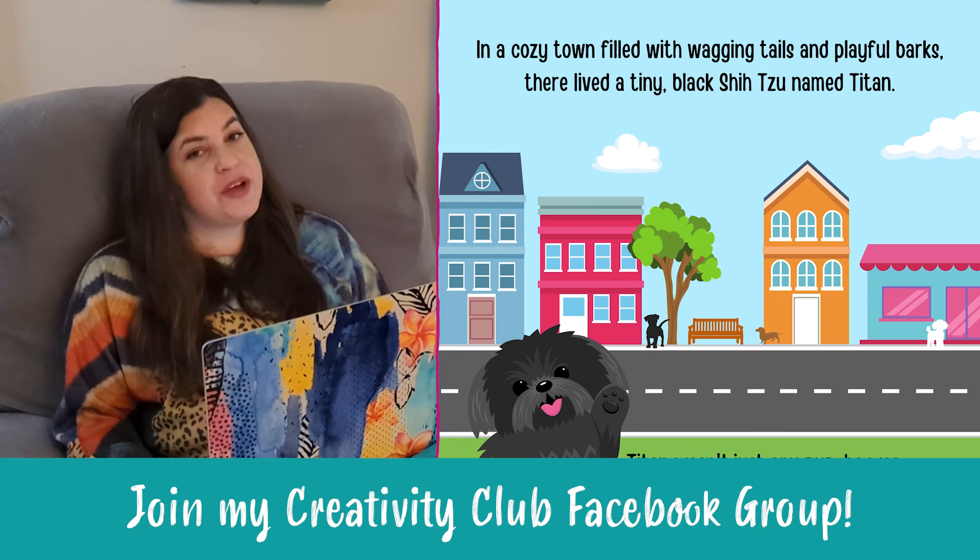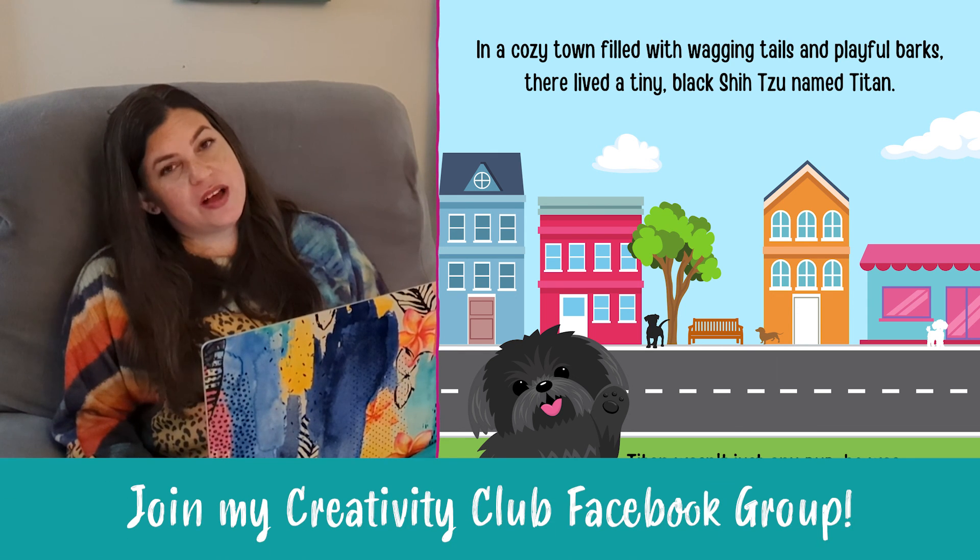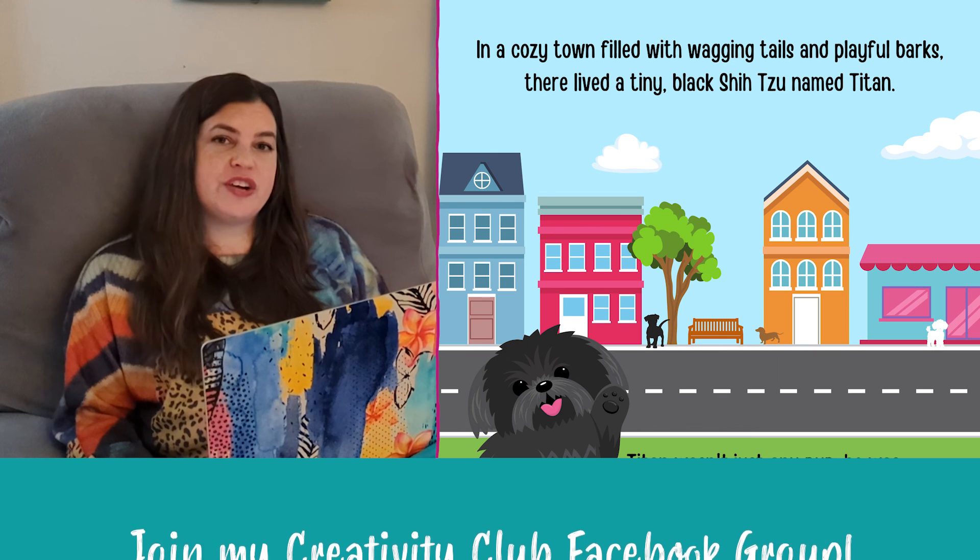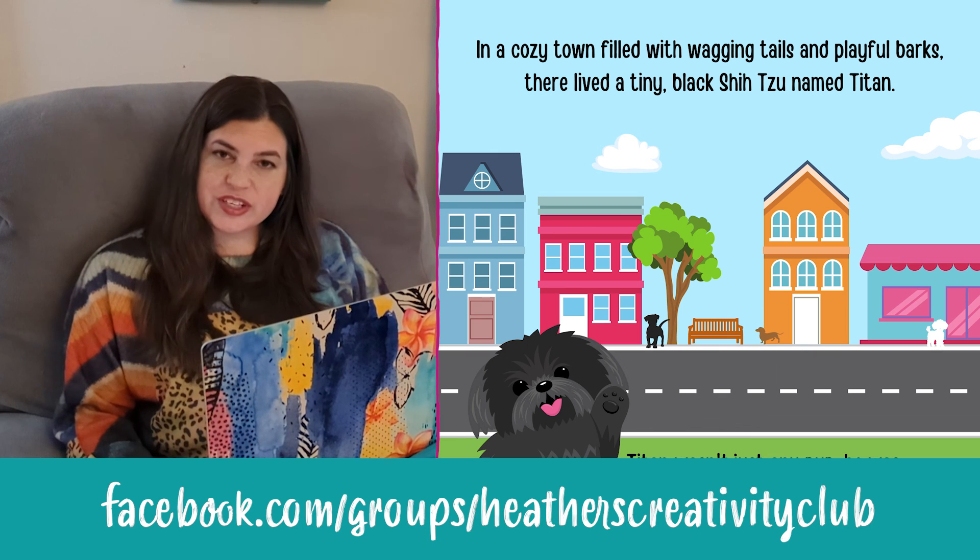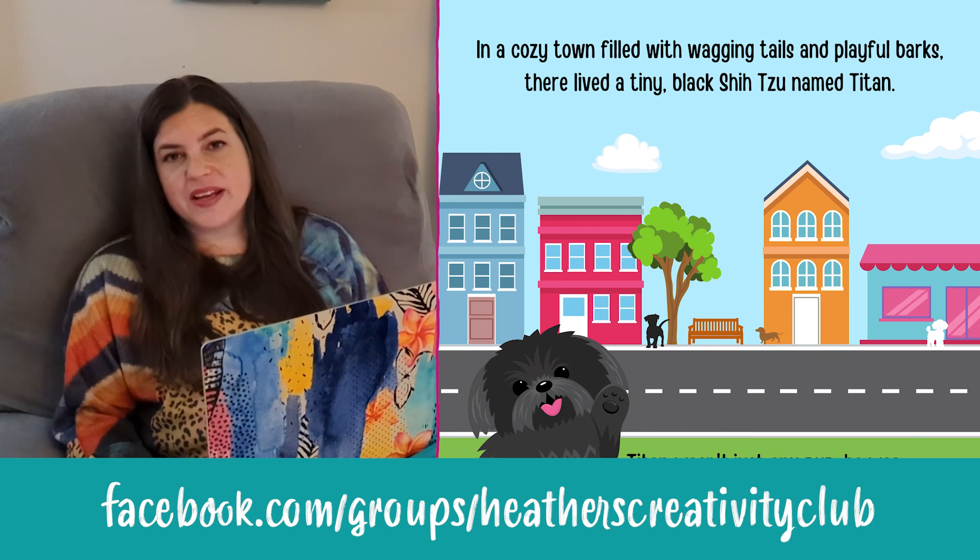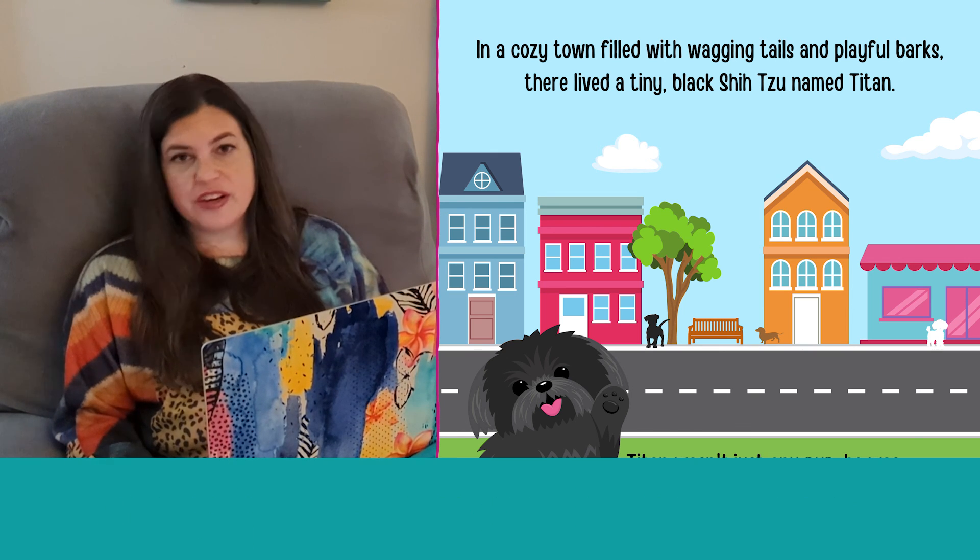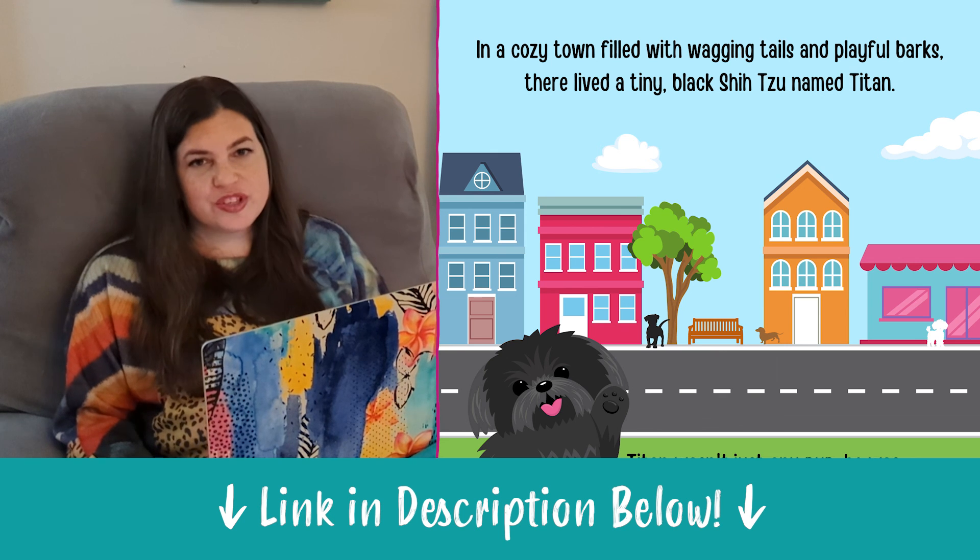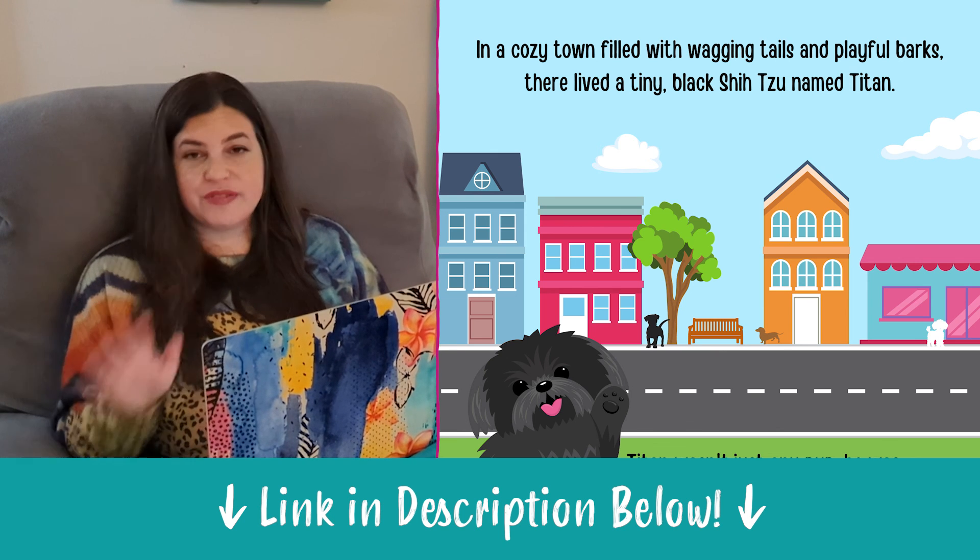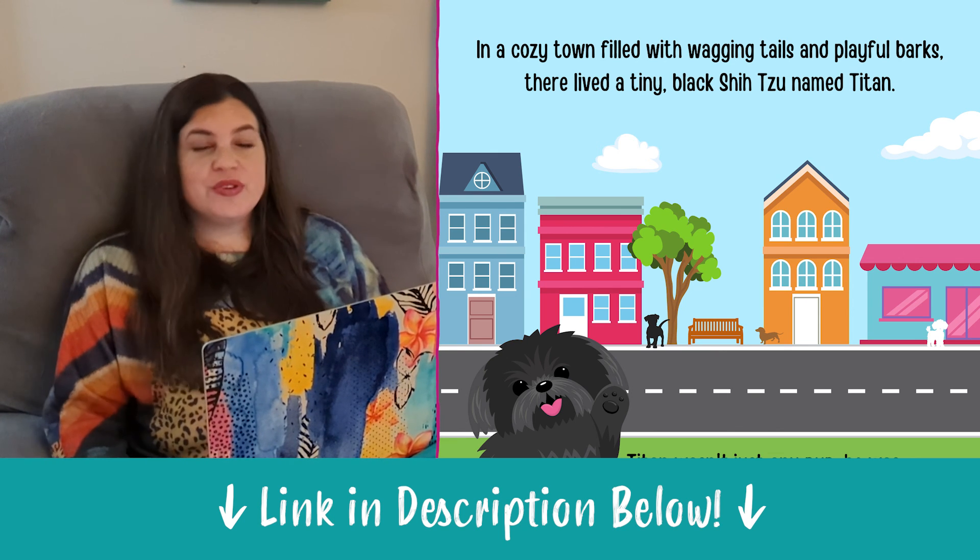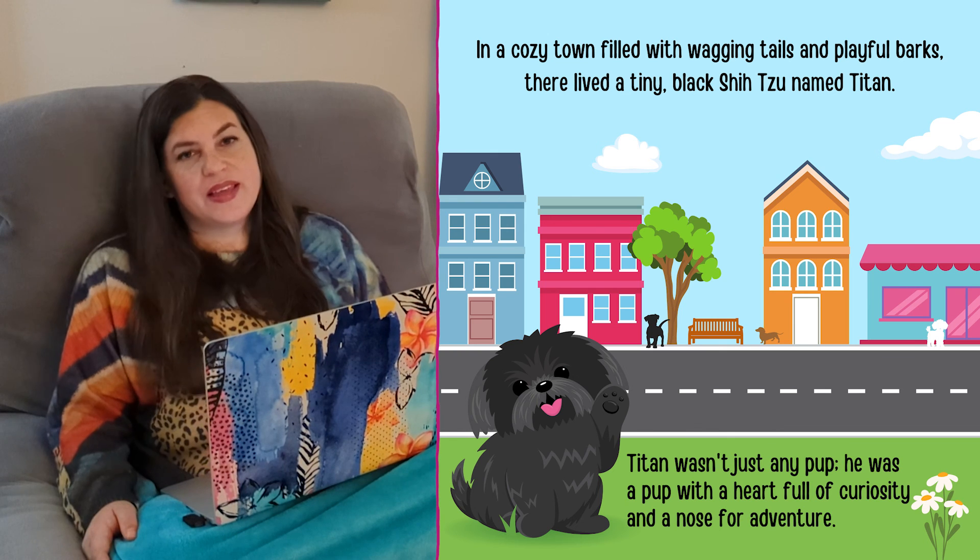Also check out my creativity club on Facebook where we share our projects with each other and we motivate and inspire each other, answer questions, troubleshoot, everything, you name it, just to help you along on your creative journey.